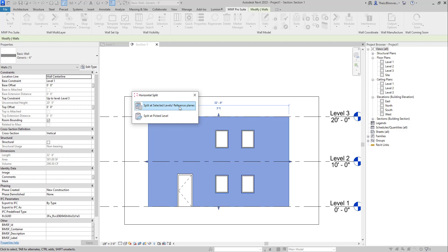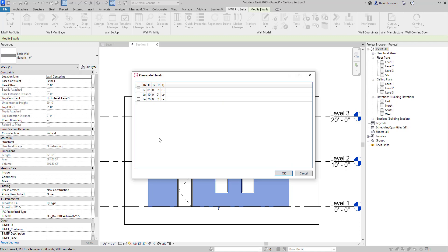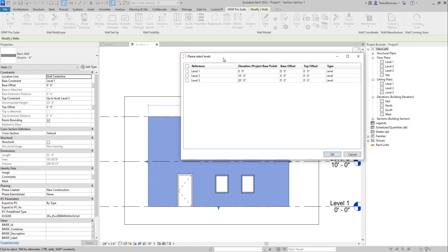The first one, Split at Selected Levels reference planes. If I click on this one, I will see a dialog box showing up with all of my available levels. And in the case of reference planes, if I had any, it would show up here in the list as well.